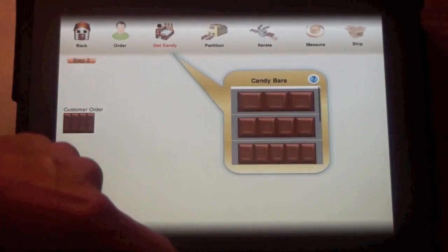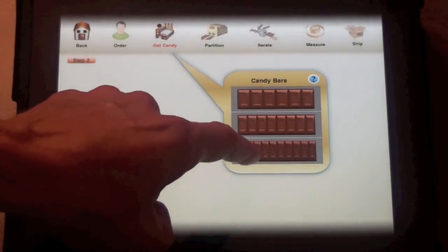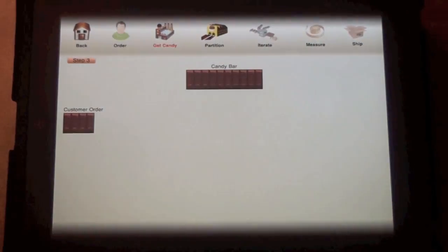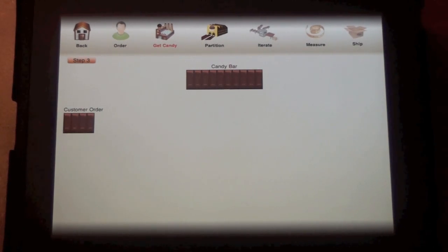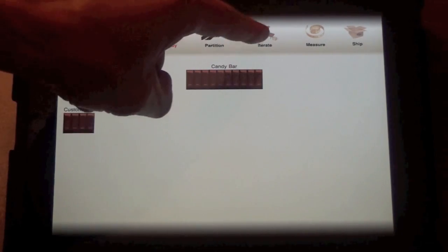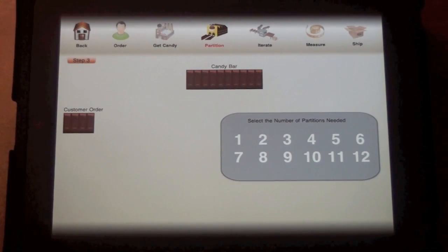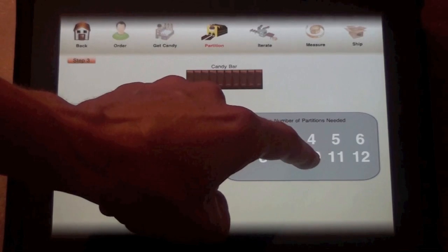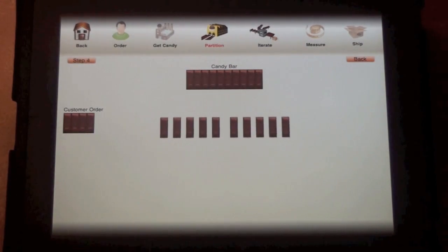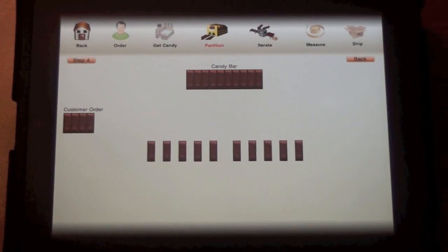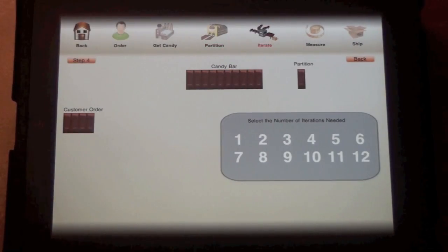At level one, both the customer order and the whole candy bar made by the factory are already partitioned, so it's easy to see the number of parts that students should use to partition the whole candy bar, and then to iterate in order to produce the customer order.